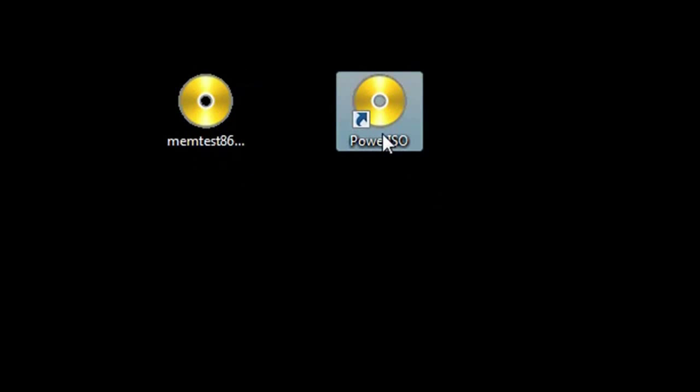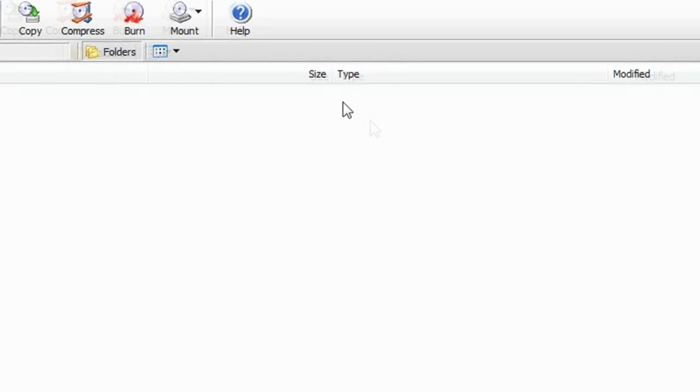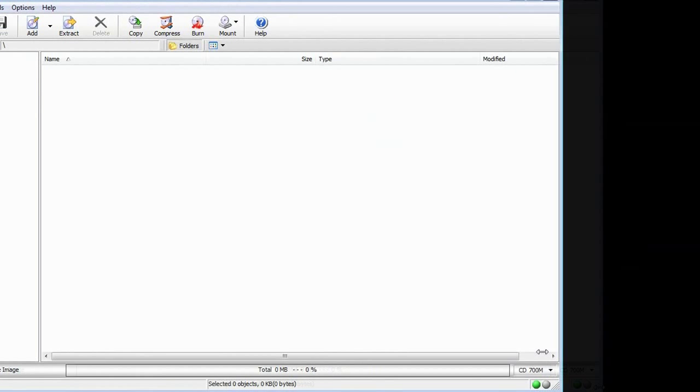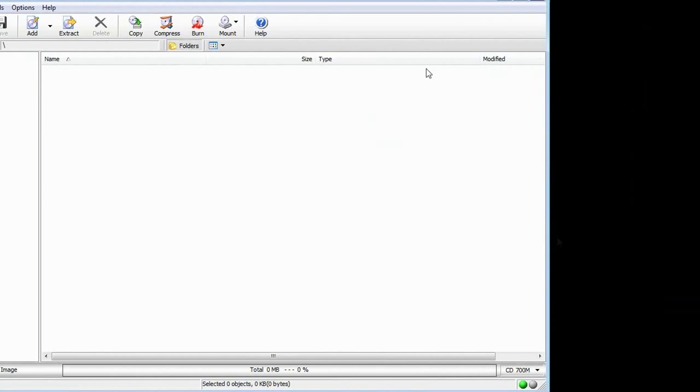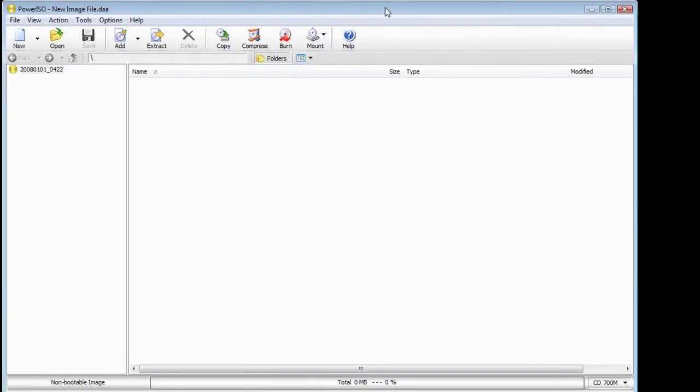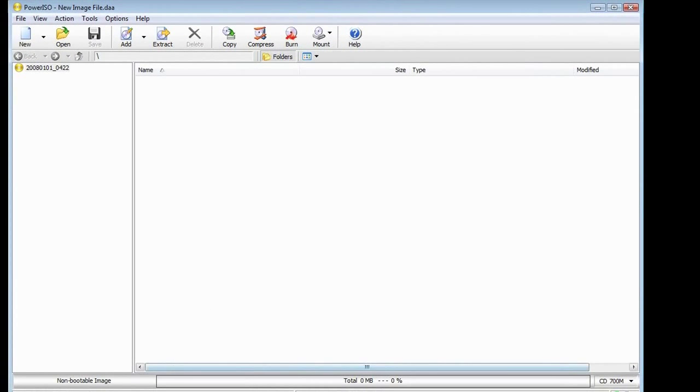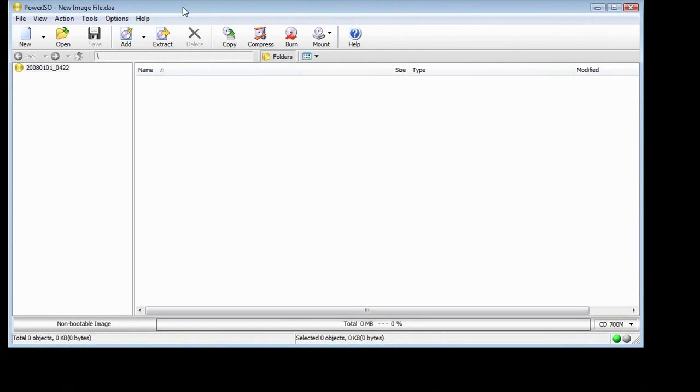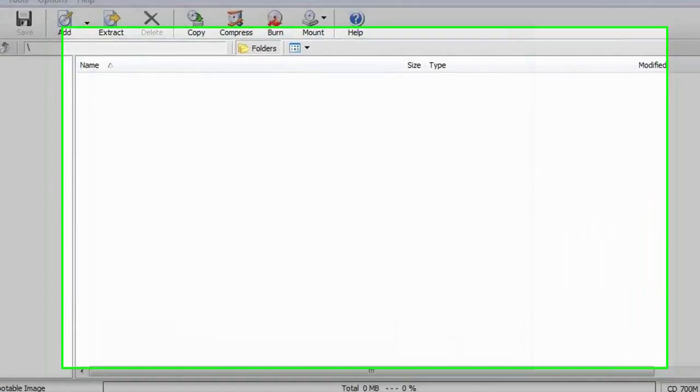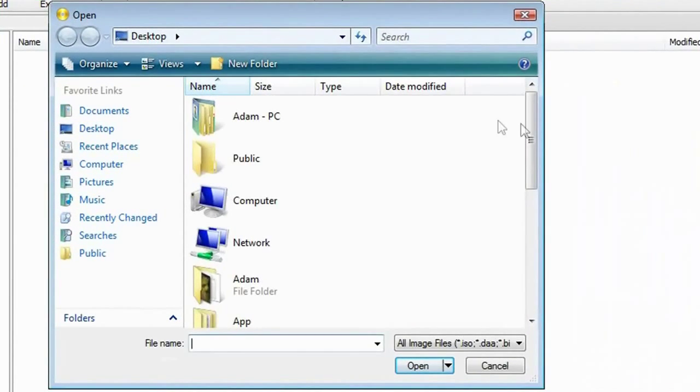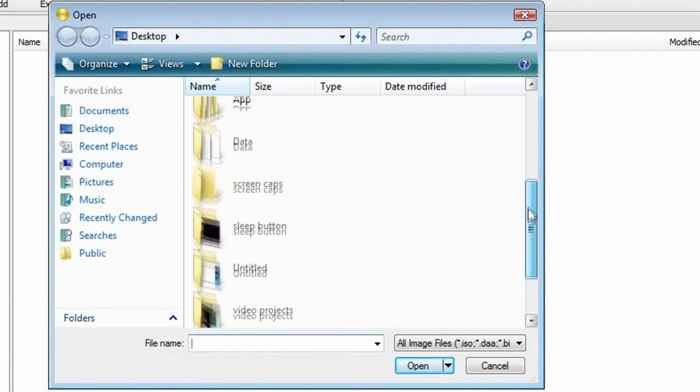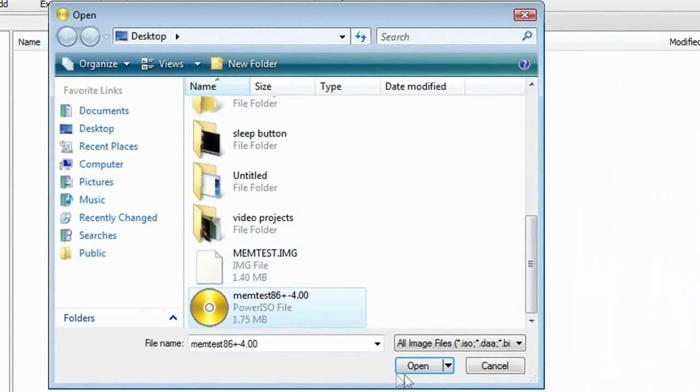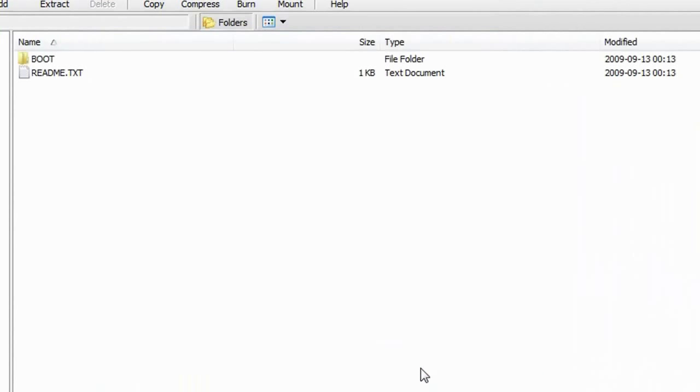So you open up PowerISO, just make it the same size. Once you have it open, you want to go to Open at the top. You want to go down, locate your file and press Open.